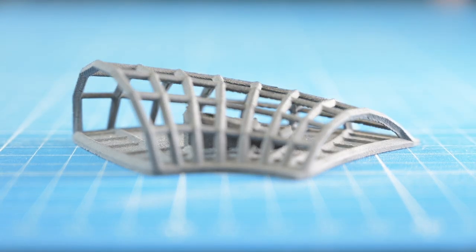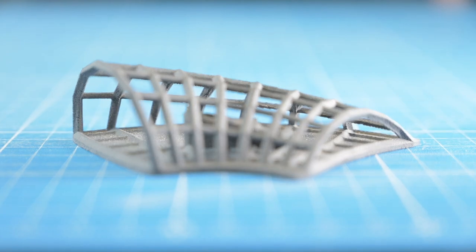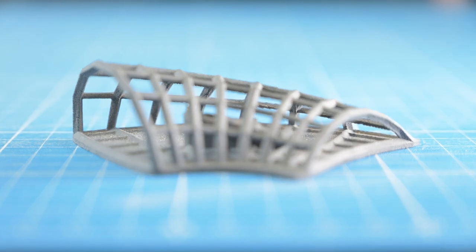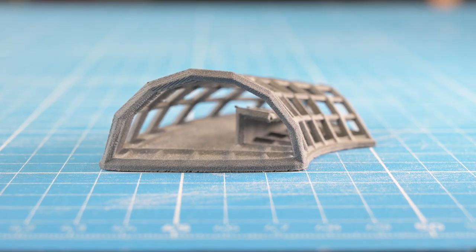Without support material, I have no unsightly spots in the model. No traces of the layers of the printing process can be found either. The model is truly perfect.